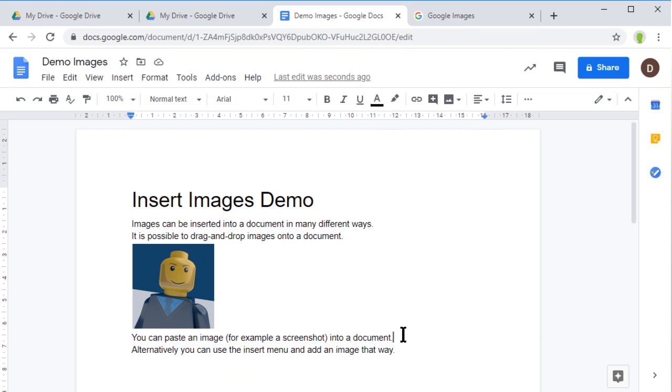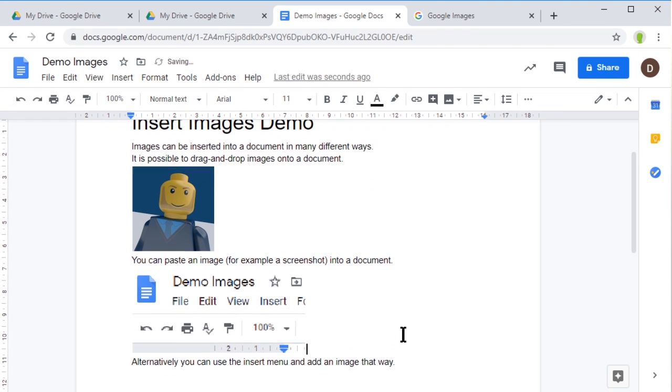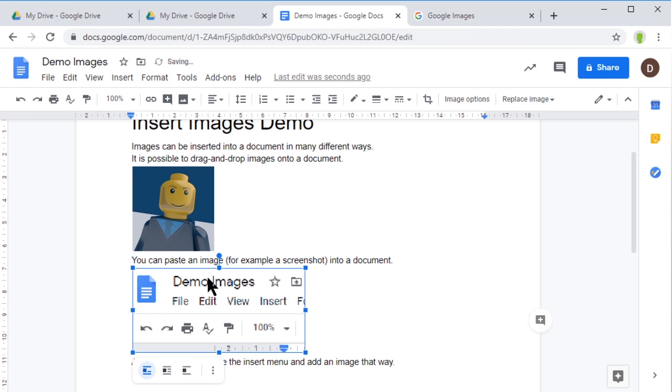That's Control+V or Command+V on a Mac, and there's the screenshot I took of the top corner. I can paste pictures in - any pictures I've copied, I can paste into my work.